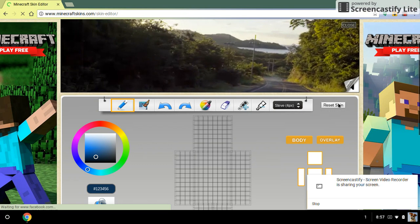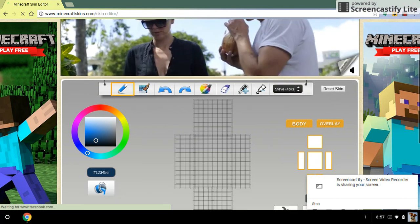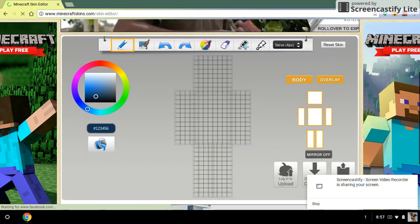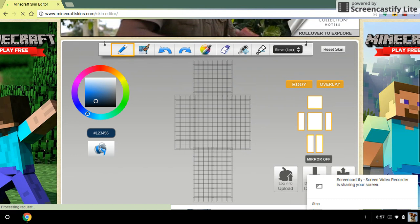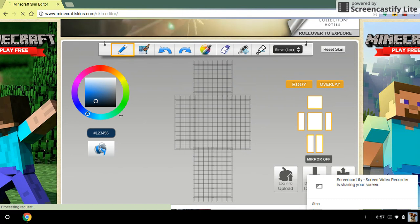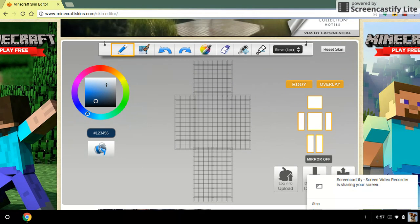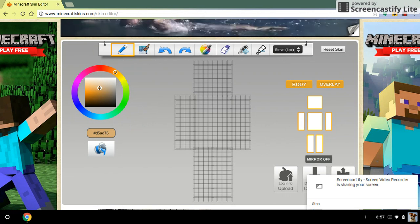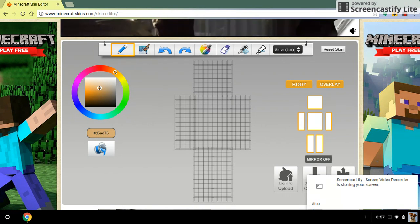When you scroll down, if you already have a skin there, you can go up to the top right corner and click Reset Skin. This is what it will first look like. First you want to choose a skin color — I am choosing tan.